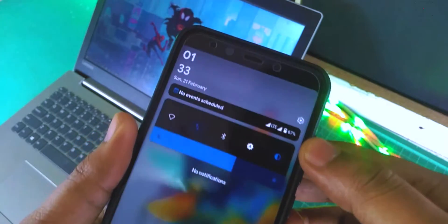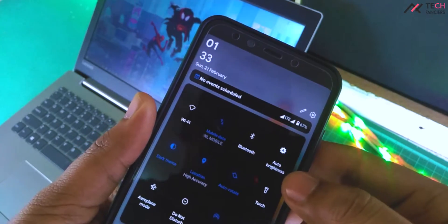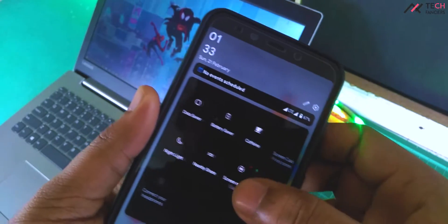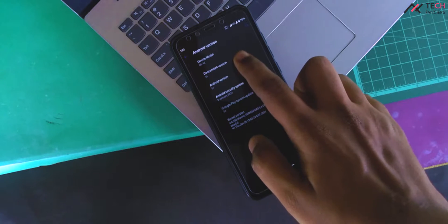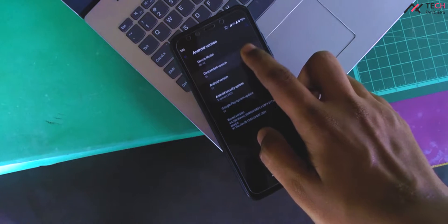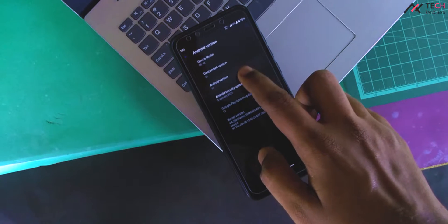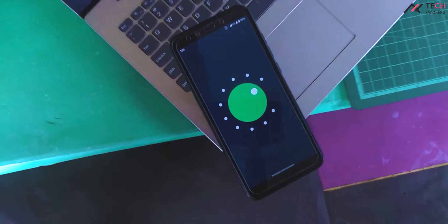Hey there, how are you doing? This is Kali from Tech Fanciers. In this video, we are going to take an in-depth look at the latest Dissident OS 11 on MI A2, which is Jasmine Sprouts.